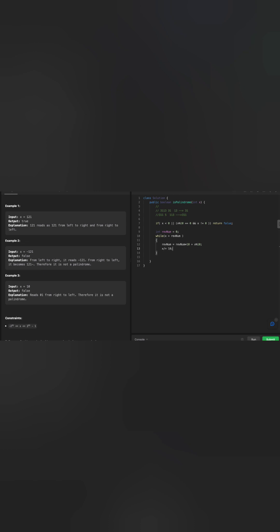Let's take an example of 121. The initial condition: my revert number is initialized to zero. My x, 121, is greater than 0. I am going to multiply 0 with 10, then I am looking for the remainder of 121, which is 1. So my revert number becomes 1. Because I processed 1 from this number, I need to move on. I will reduce the integer by 1. We're going to divide this number by 10. Because it's an integer, it will be 12.